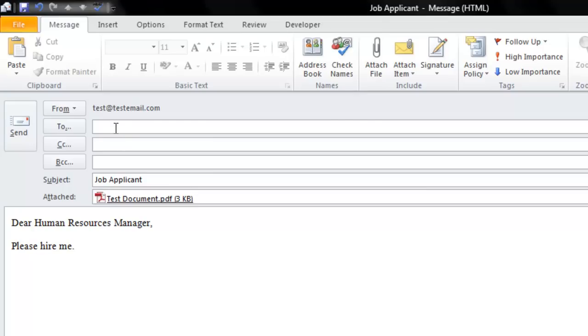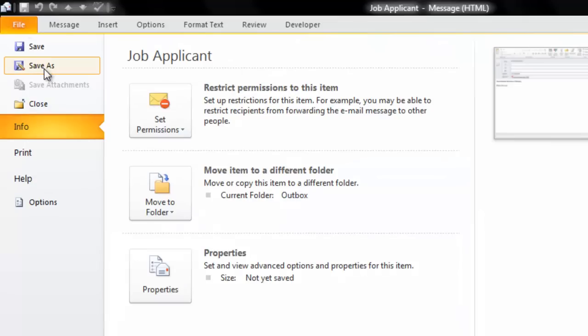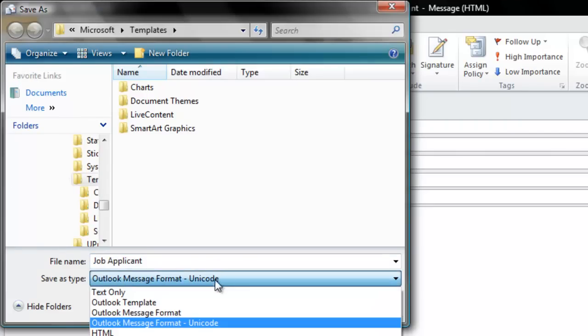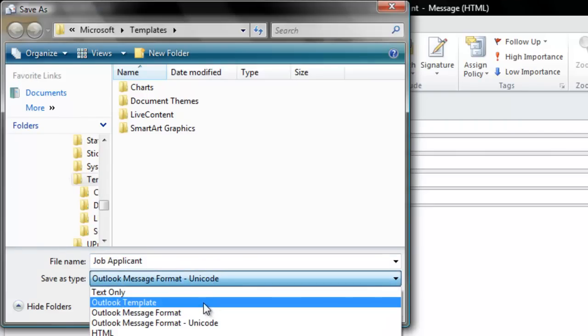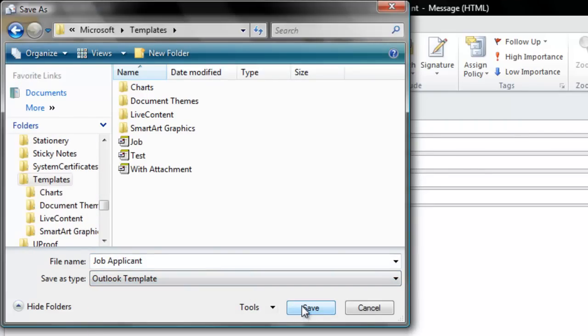Now before I enter in the email address, this is where I'm going to save the file as a template. So in Microsoft Outlook 2010, I'm going to click on File, then I'm going to click on Save As, and then I'm going to save it as an Outlook template. And then click Save.